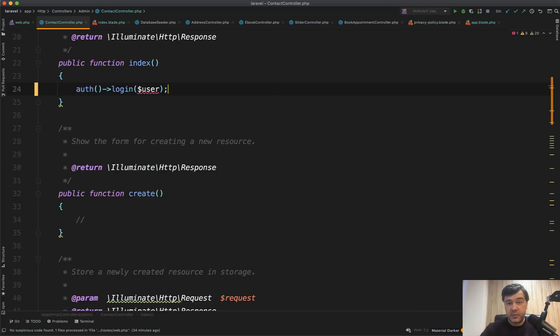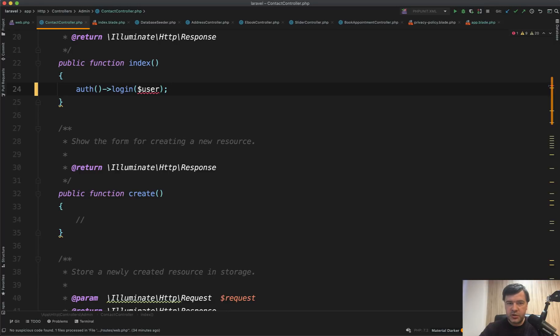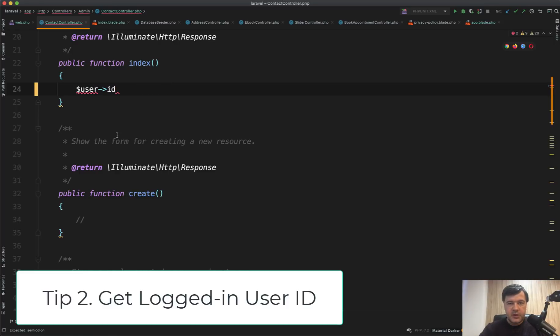It's useful for automated tests, for example, where you create a user, login with that user, and then test something. But also it may be helpful when you register the user and you automatically want to create the session for them.